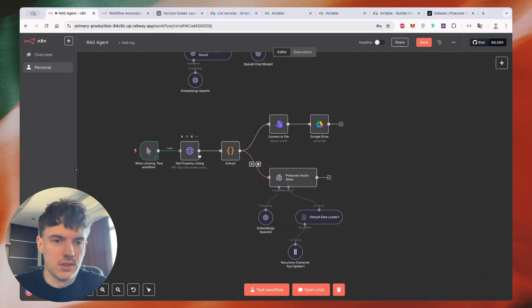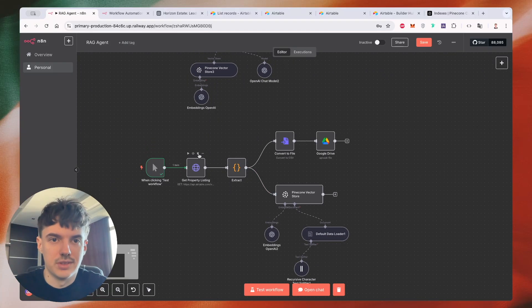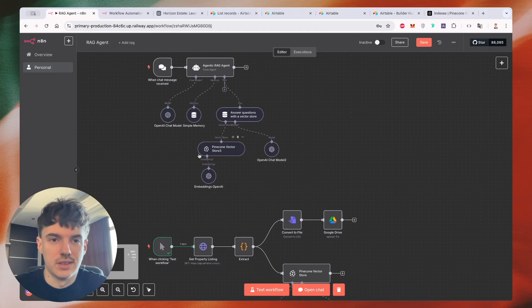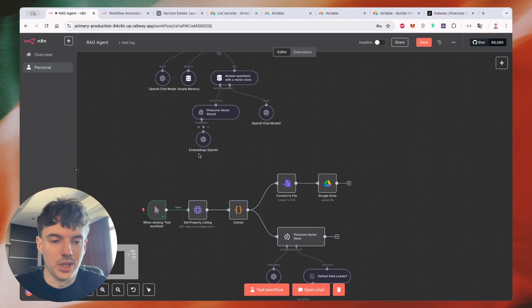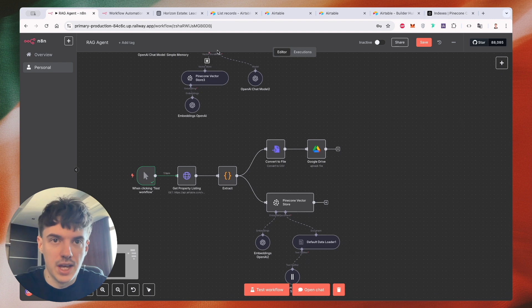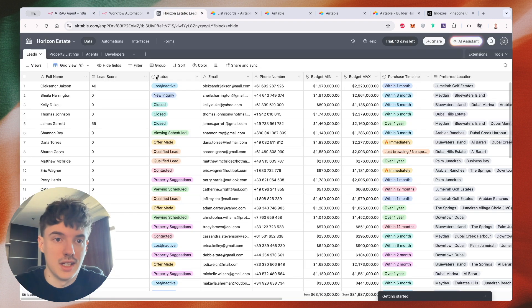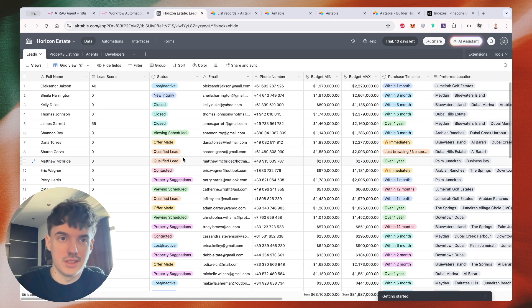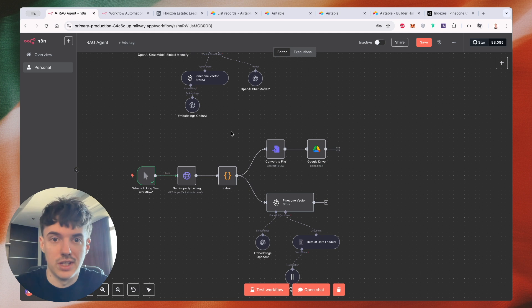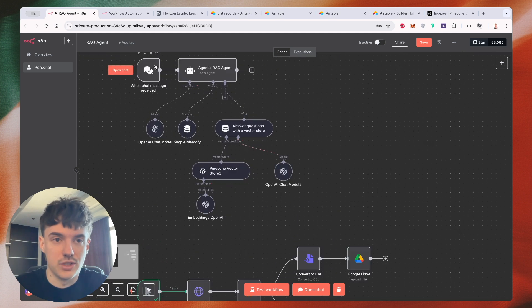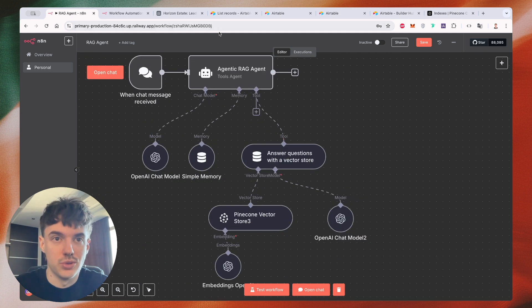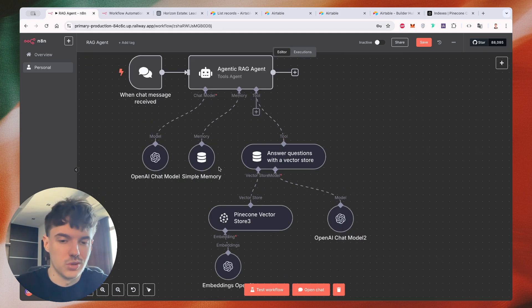Hello, my name is Oleksandr. I'm an AI automation specialist and I created this scenario to help you export your database into a vector database and it will help you to create AI agents that will use this database and can answer your questions.